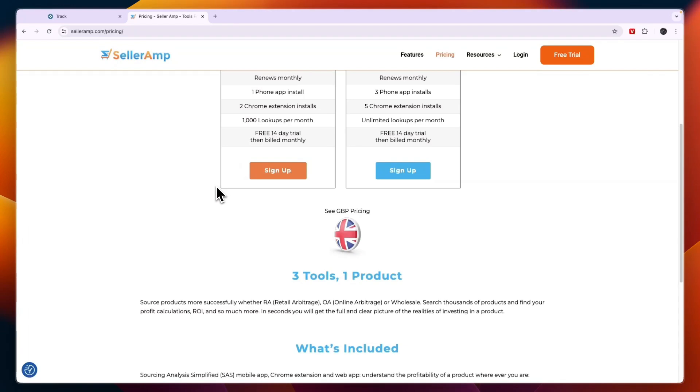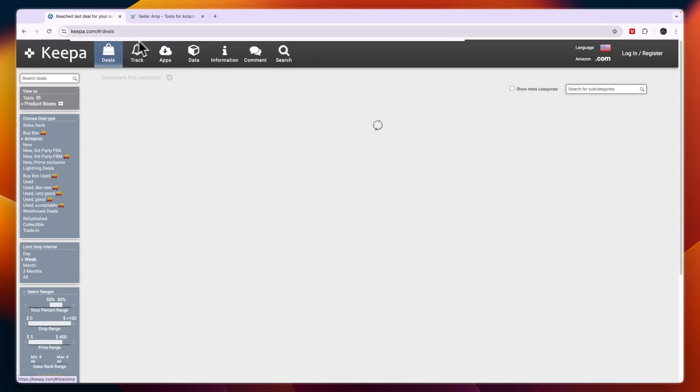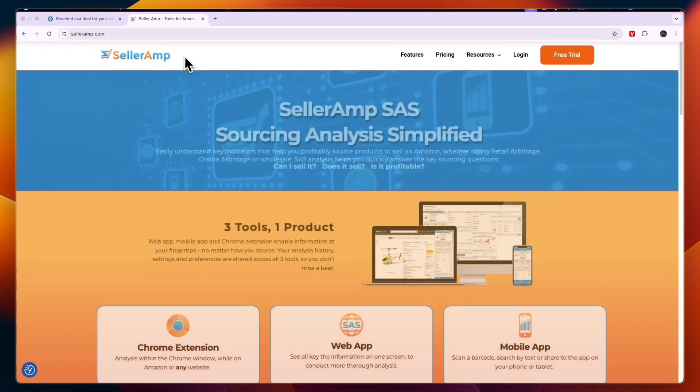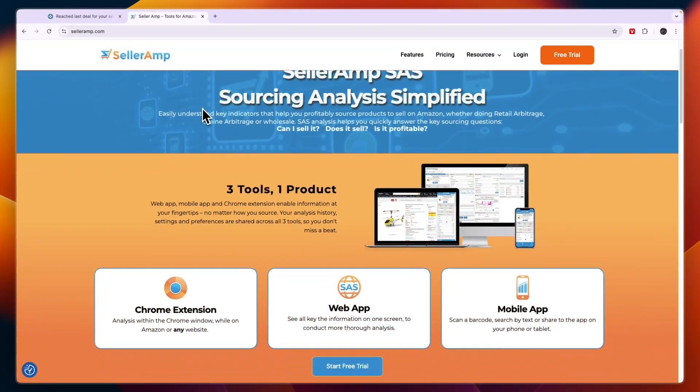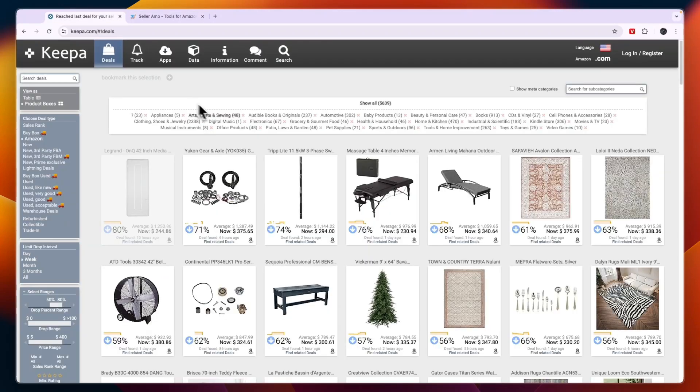If you need to research products fast and get an overall picture of whether a product is worth selling, SellerAmp is a better fit.